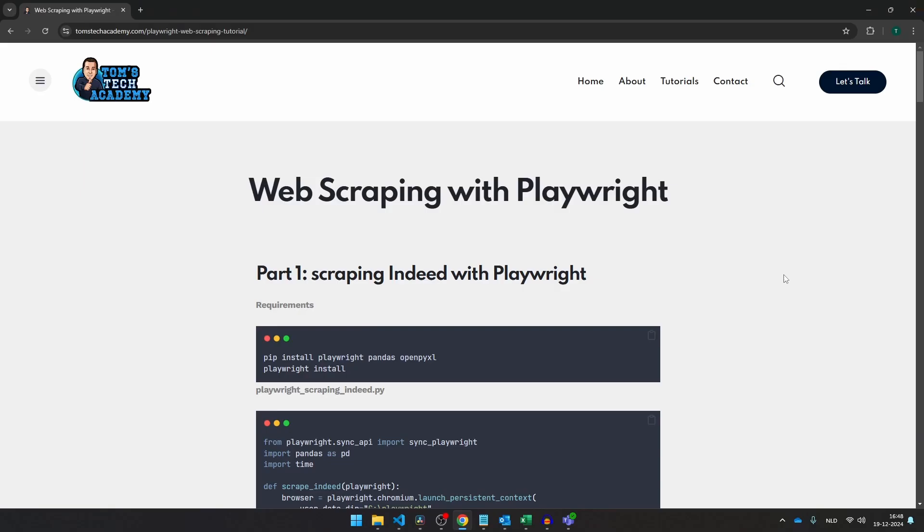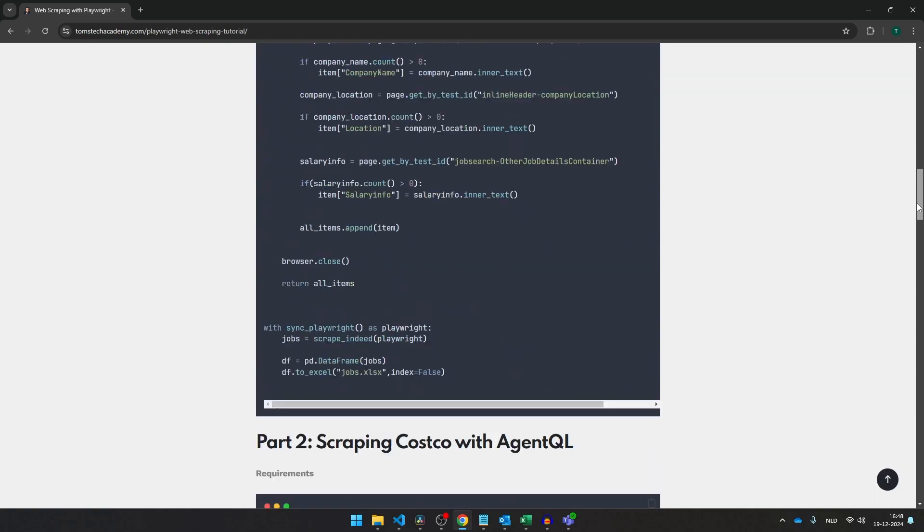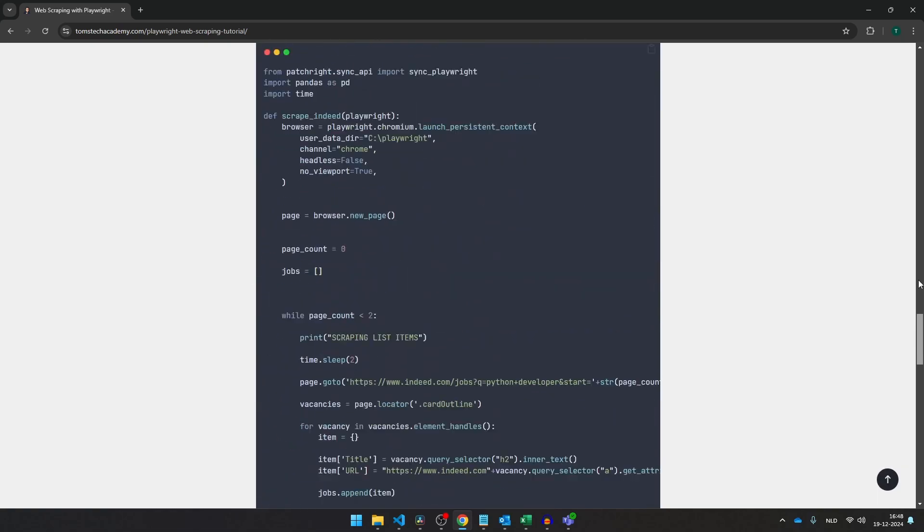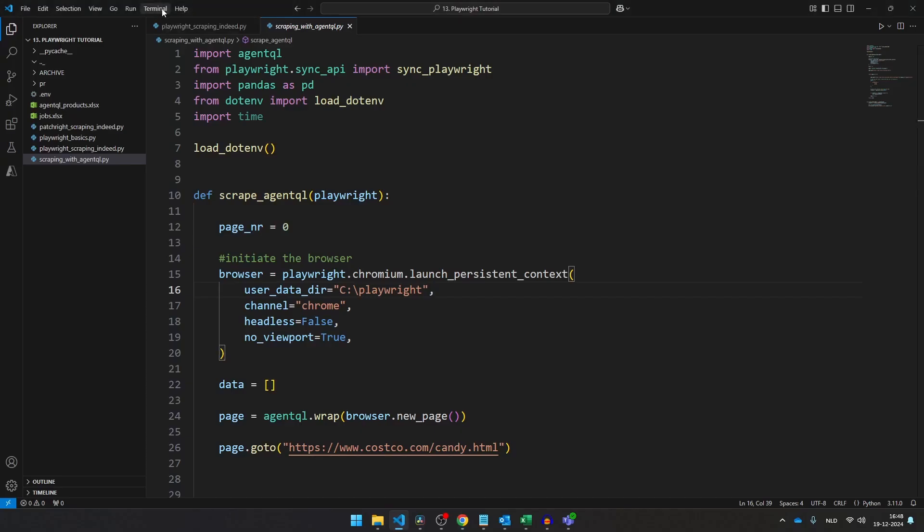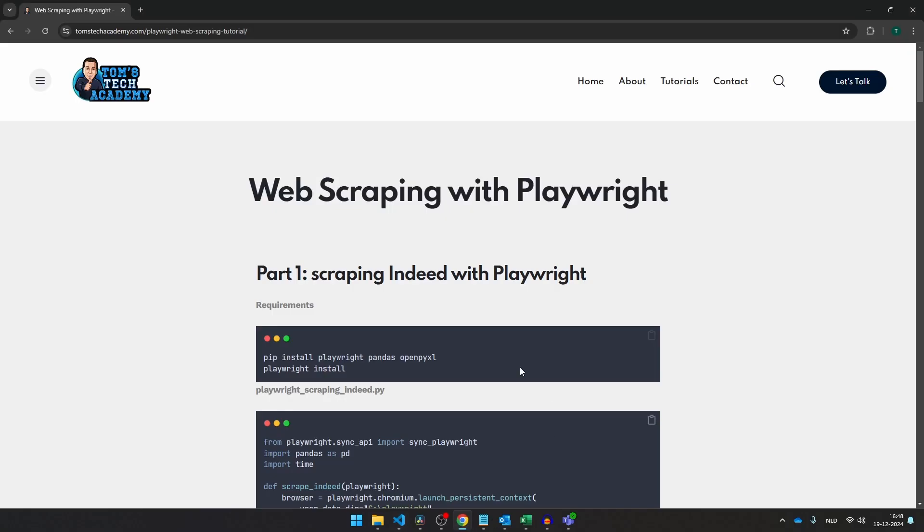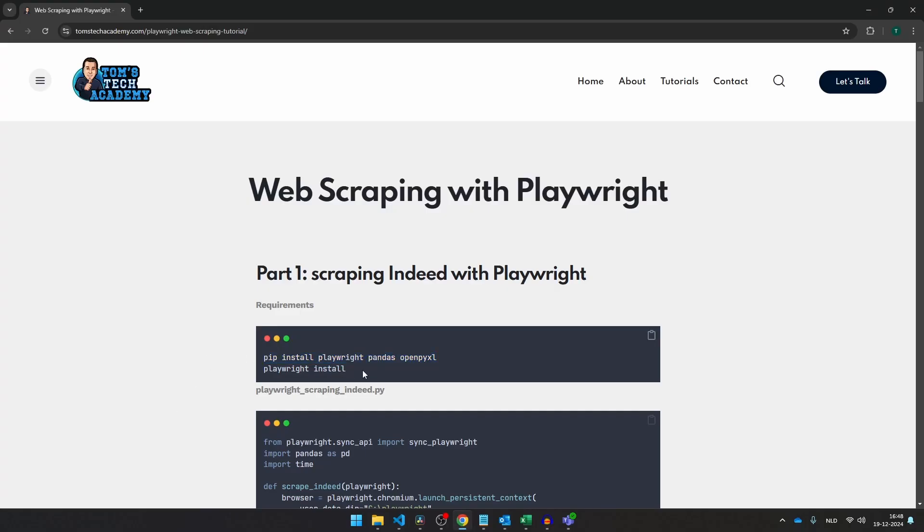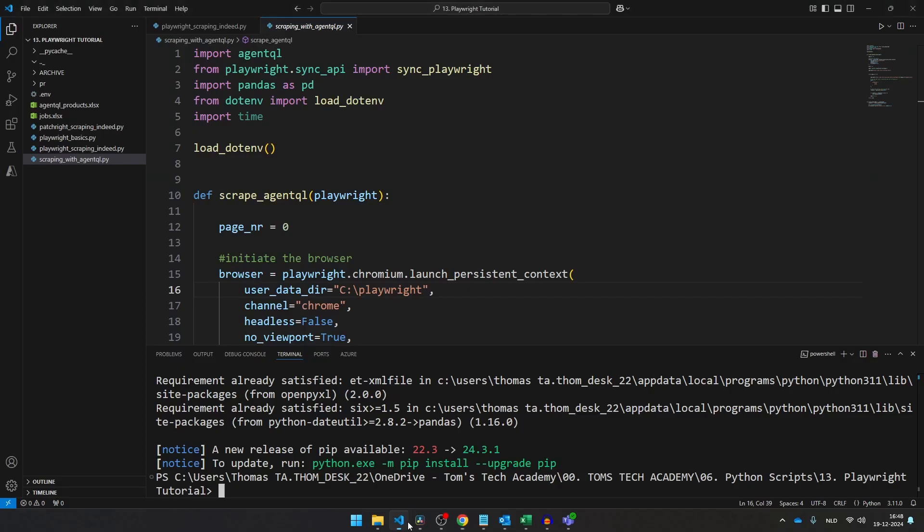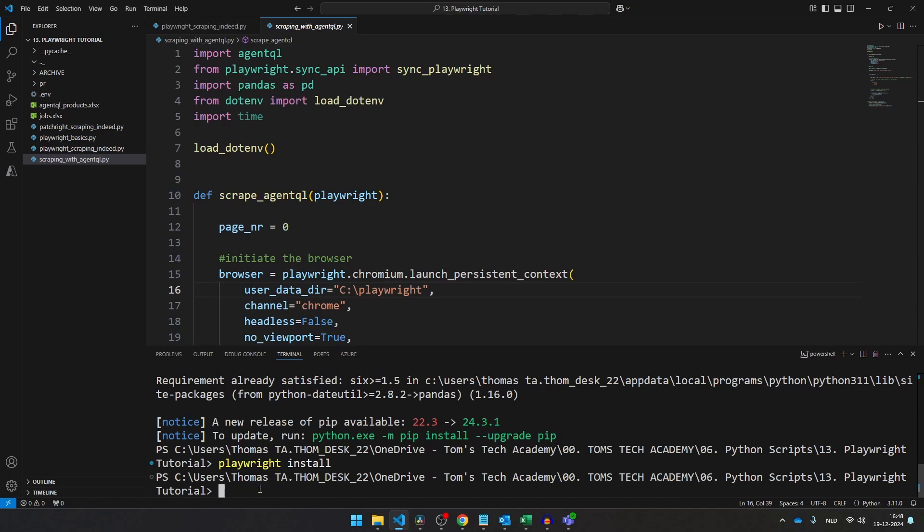But before we start with the actual scraping, in the description of this video you can find the link, and this link will lead you to this website where you can find all the requirements and all the Python scripts that you will see in this video. So what I'm going to do, I'm going to open a new terminal and then copy the requirements for the first script, paste them here, and also I'll take the second line and paste it here in the terminal and then press enter. Once you've done this, you're ready to start this web scraping project together with me.